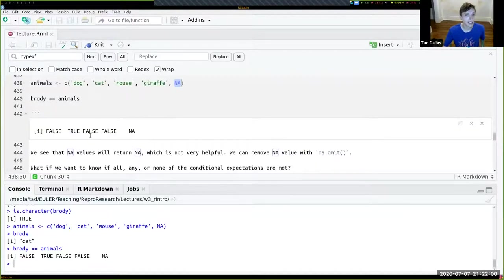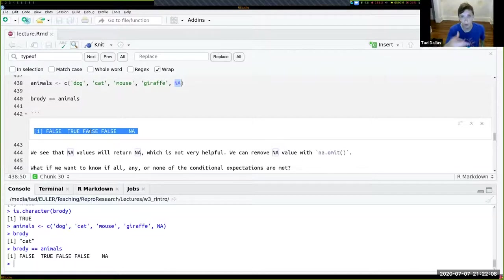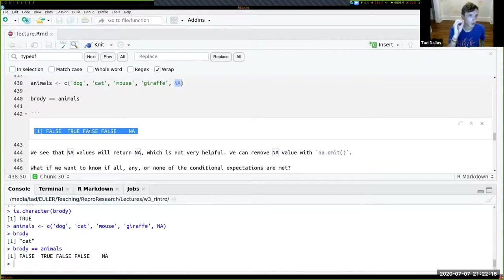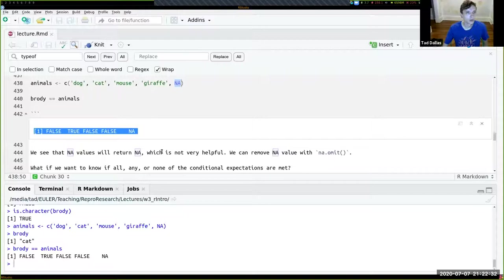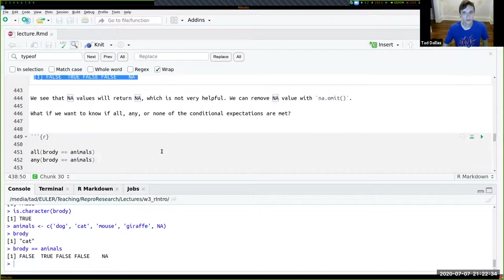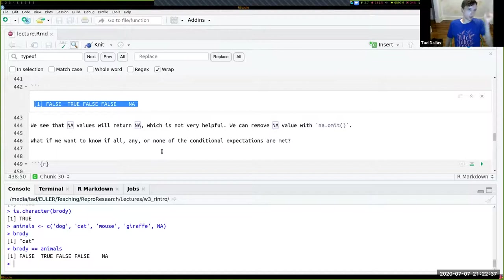If you want to know the count of TRUE values, you can take the sum of a Boolean vector — because TRUE equals 1 and FALSE equals 0. However, because there's an NA value in the vector, sum() will output NA. To handle this, you use the na.rm argument: sum(Brody == animals, na.rm = TRUE), which removes the NA before summing.